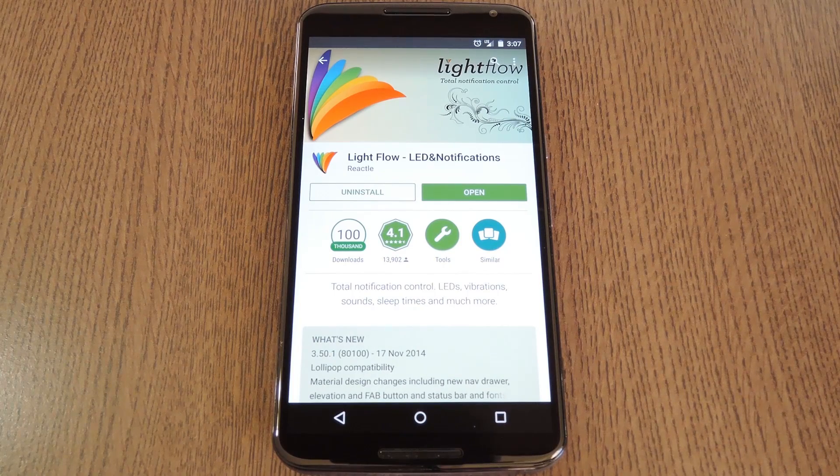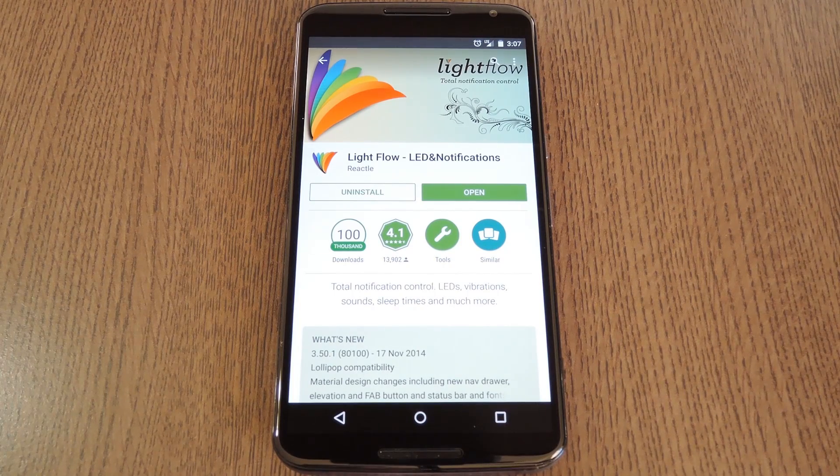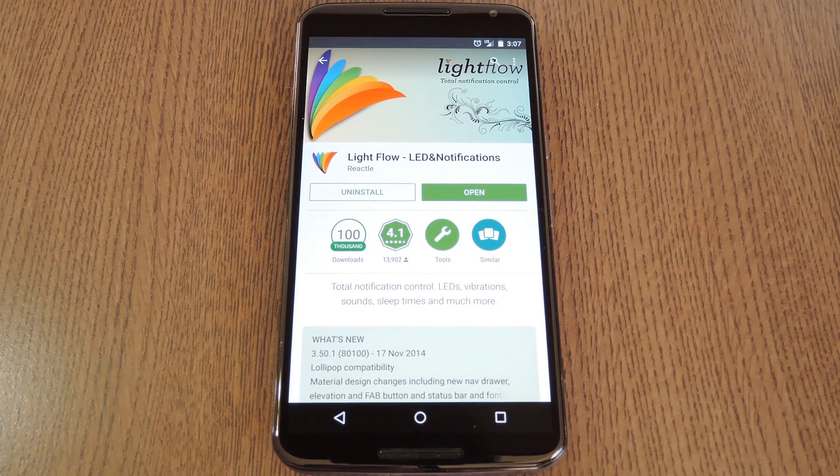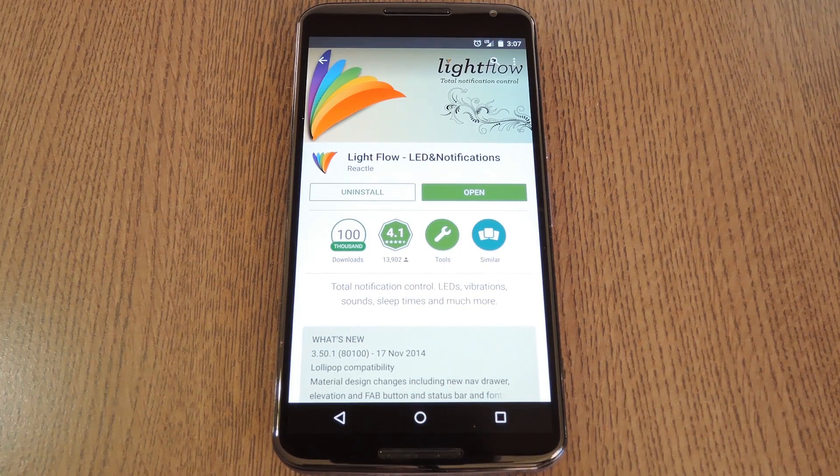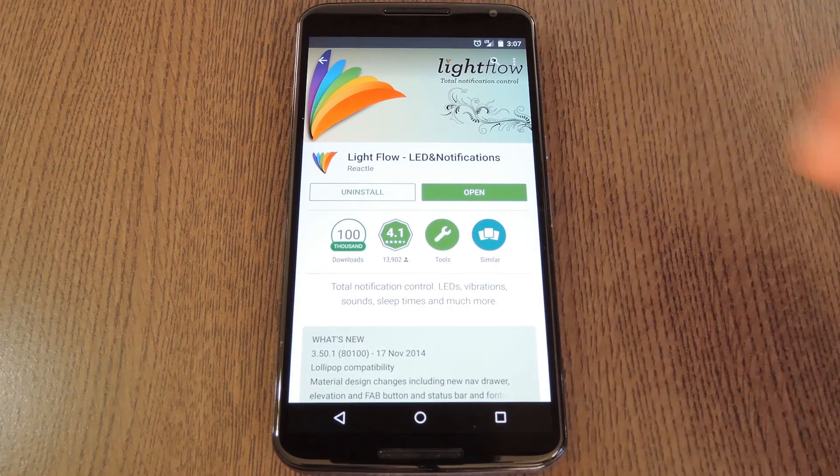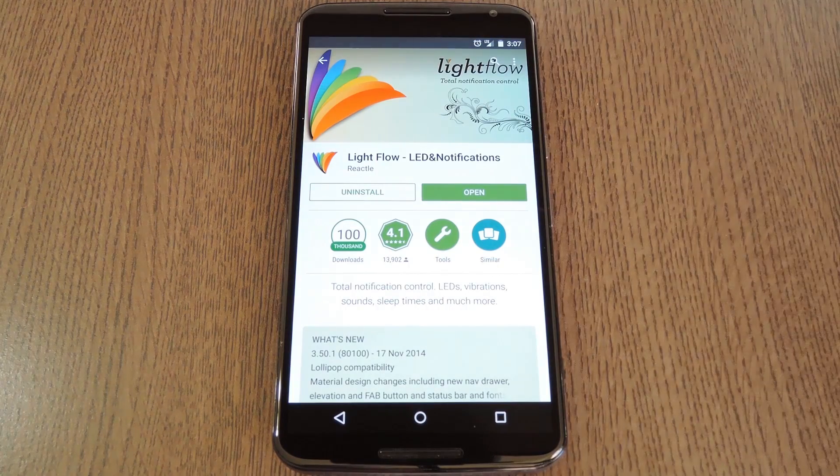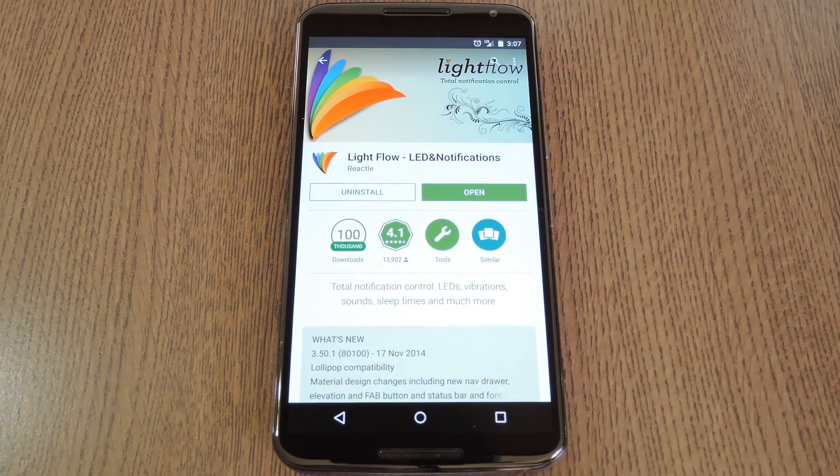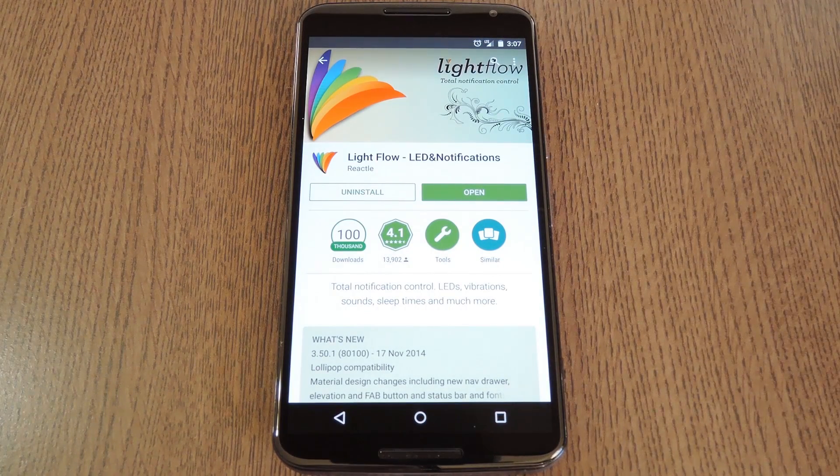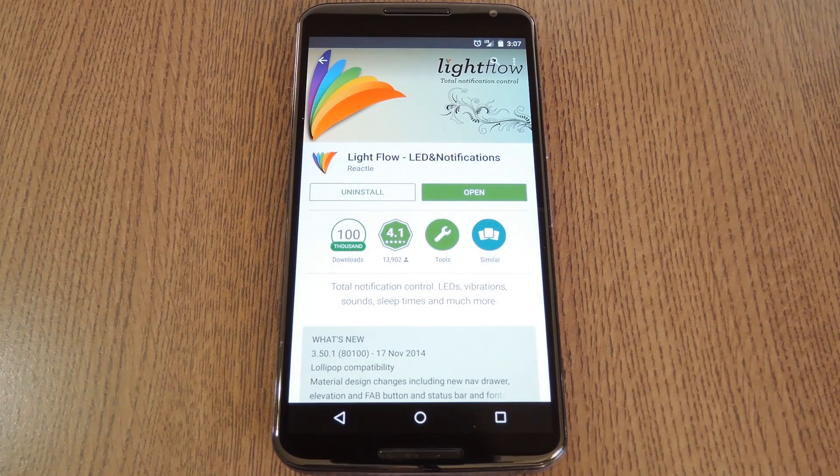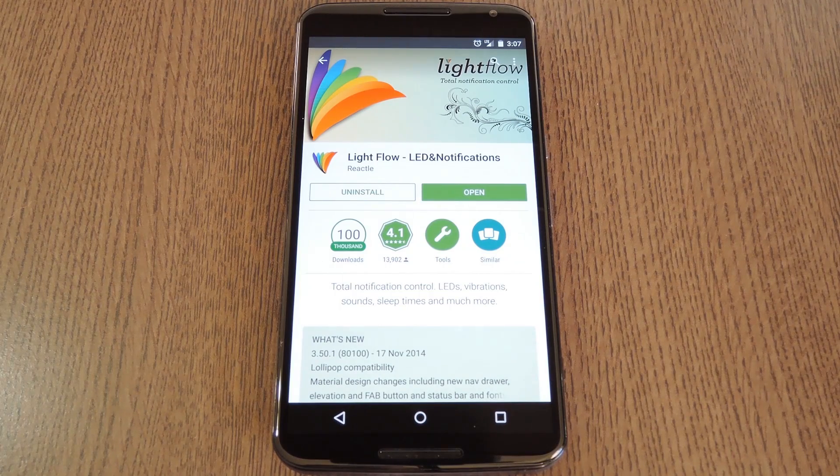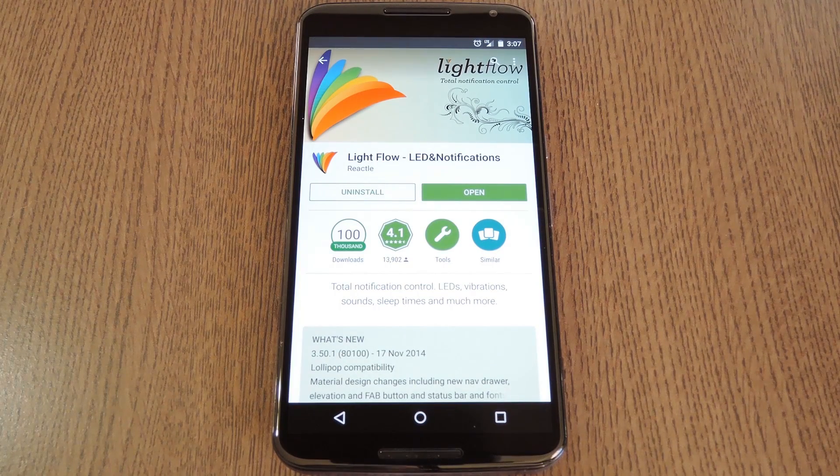But it was recently discovered that the Nexus 6 has a regular LED notification light built right into the top speaker. For whatever reason, Google disabled this feature in the stock ROM for the N6, but if you're rooted, you can turn it back on.